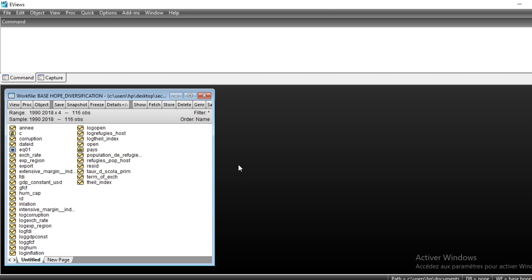You need first of all to import your data as panel data. I have made a series of materials on panel data analysis that you can use to know how to perform importation of panel data in EViews. So first of all we will show you how to test for unit roots.